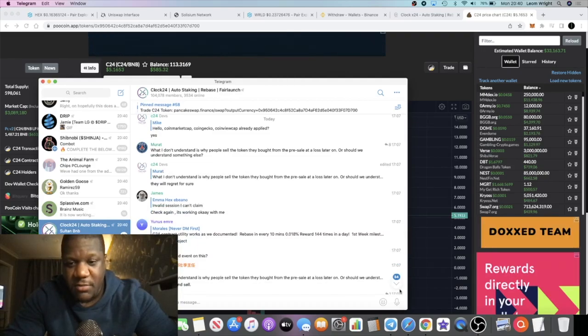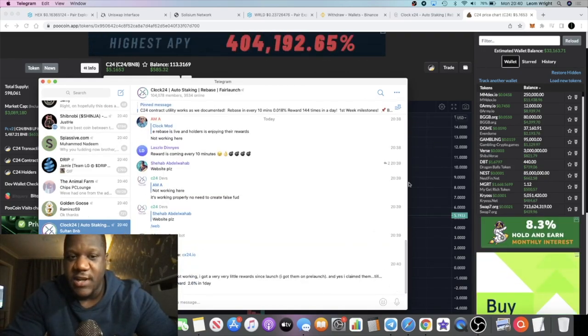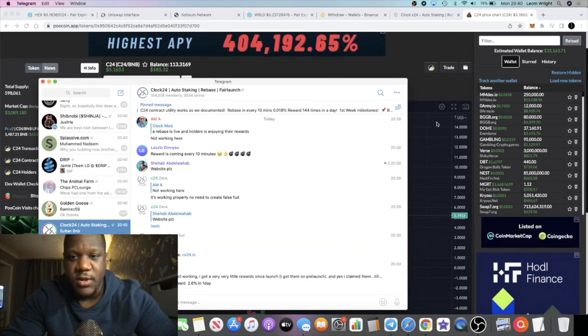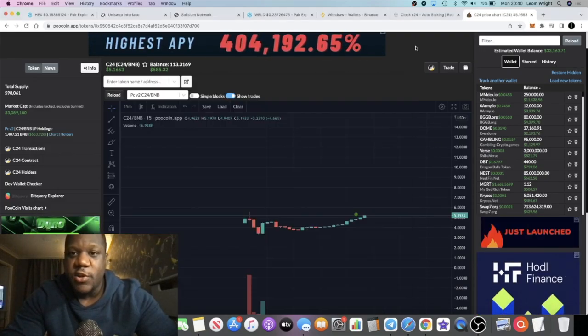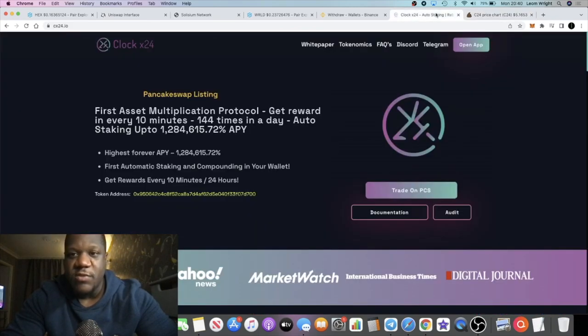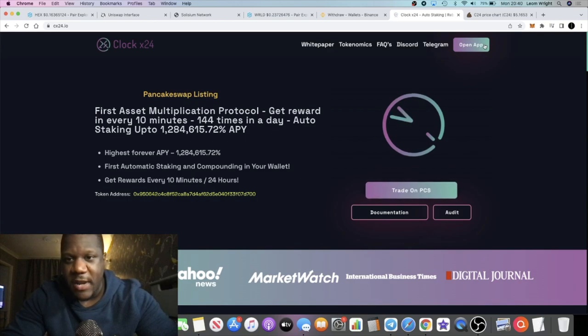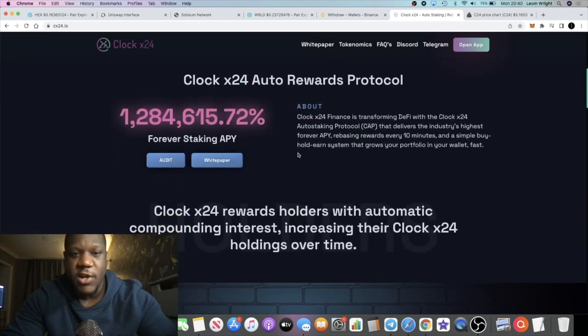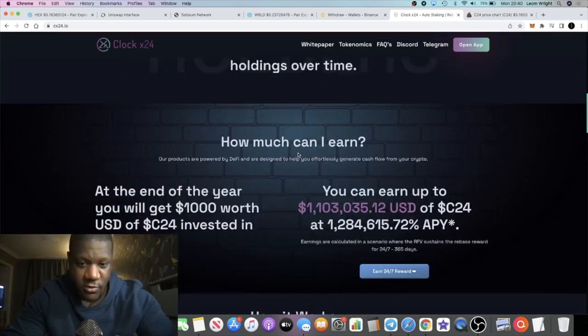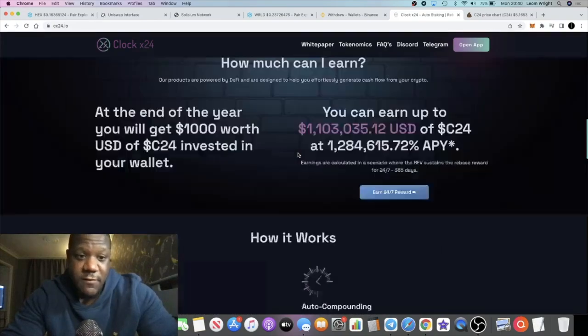So I recommend you join the Telegram group. I'll leave the link in the description. Make sure you do your own research guys. Don't risk more than what you can afford to lose. But like I said, 1.284 million APY.